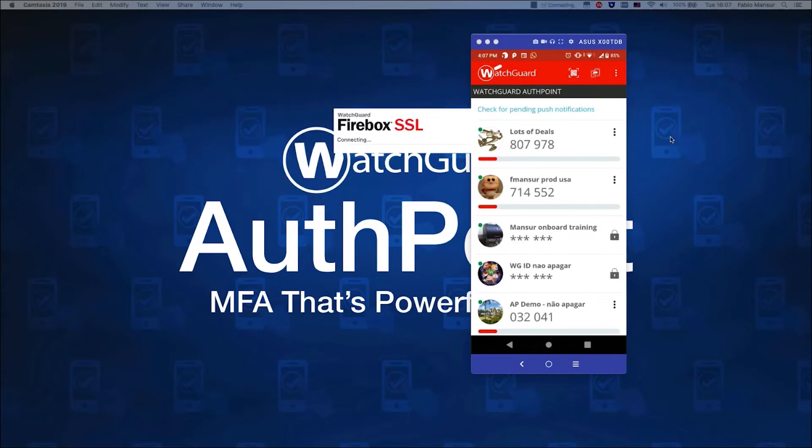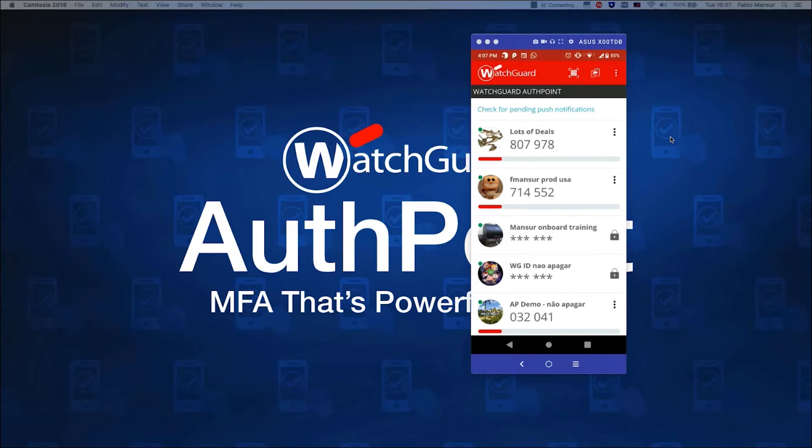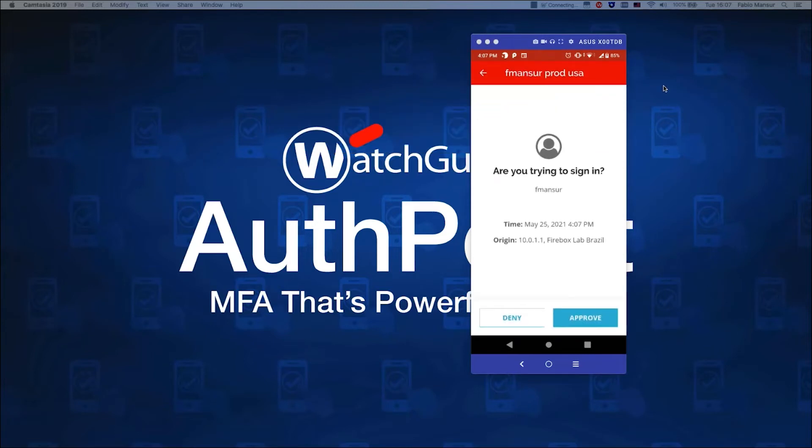Here, we show examples of MFA for both IKEv2 and SSL Mobile VPN clients. We've mirrored the phone's display here so that you can see the full user experience.